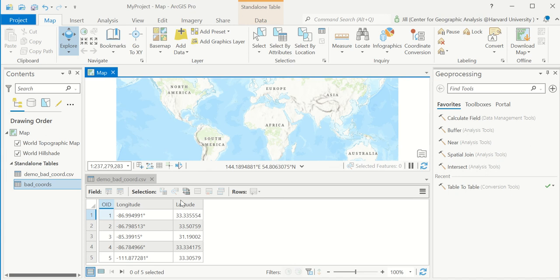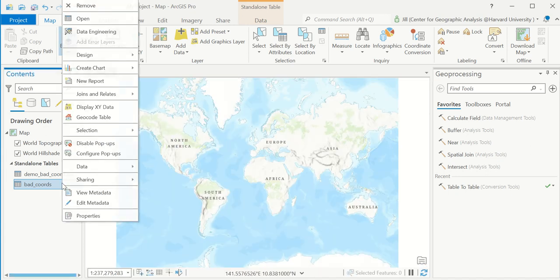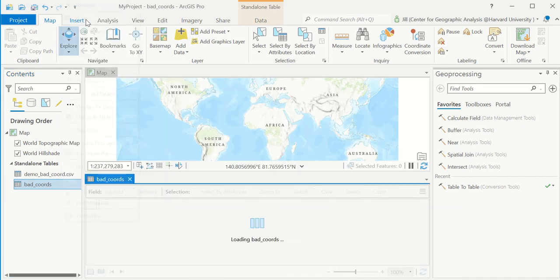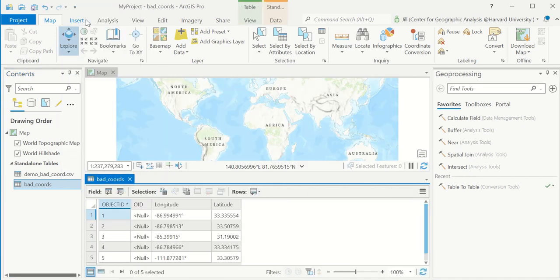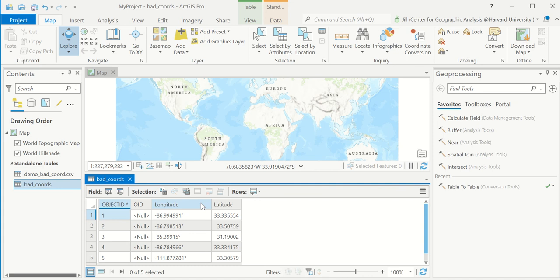And so instead of working on the CSV, we'll work on the copy that's in the geodatabase. You can't just change the data type on a field that exists. You have to make a new field of the right data type and move this information into it.